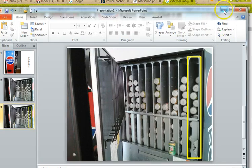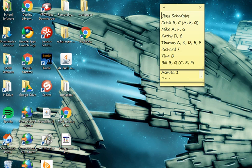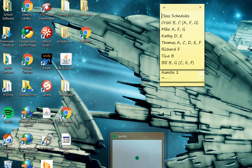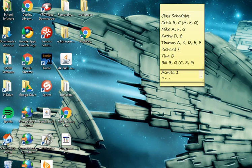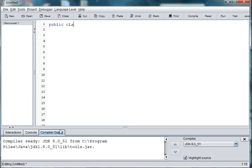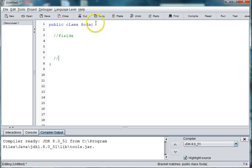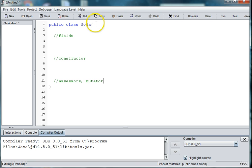So let's get started and build a soda can first because that's the simplest object. So we'll say public class soda. And then we need a place for our fields, our constructor, and our assessors and mutators.